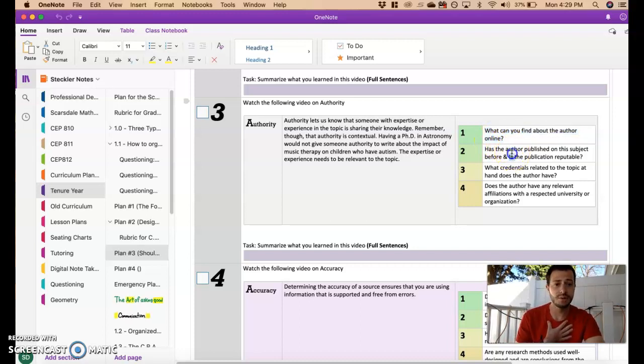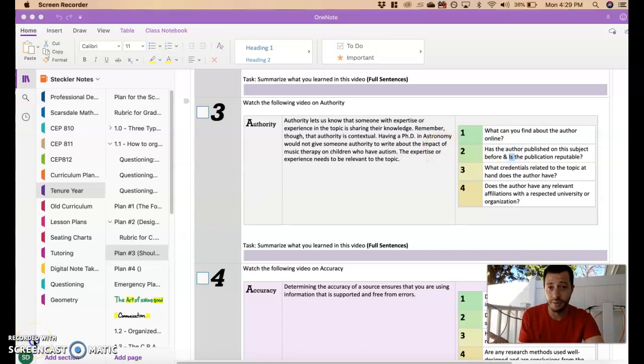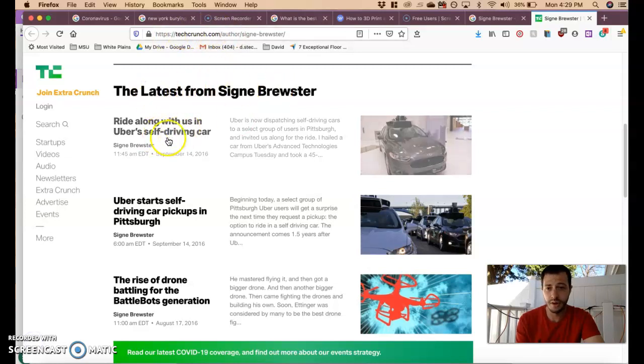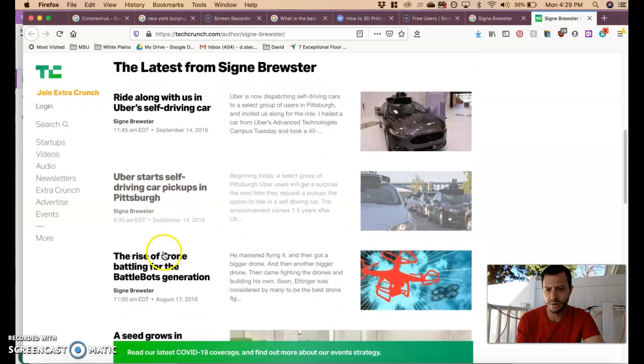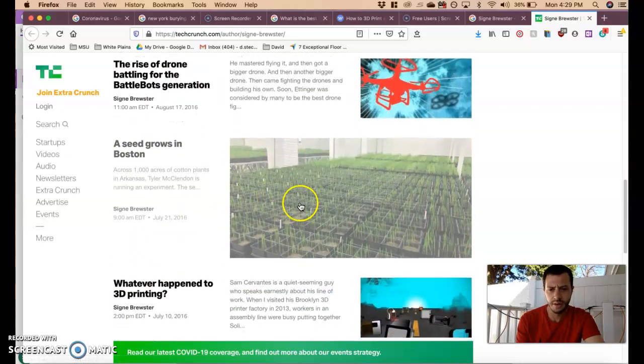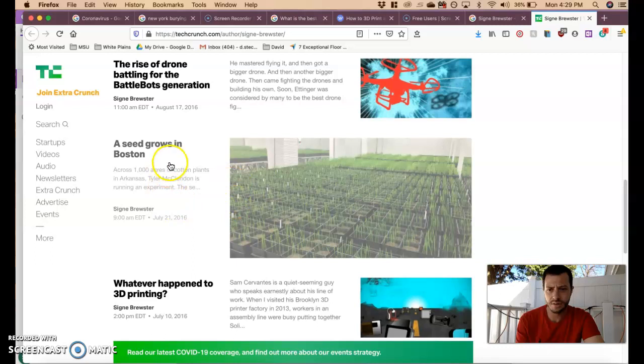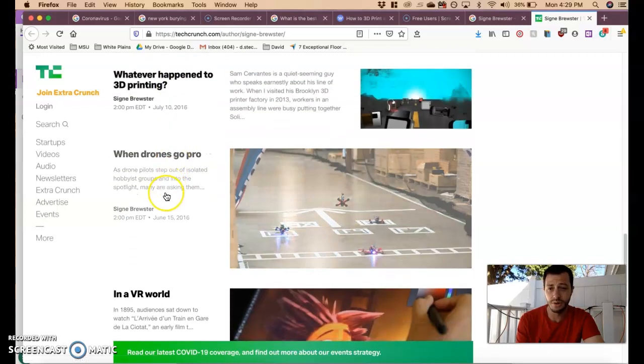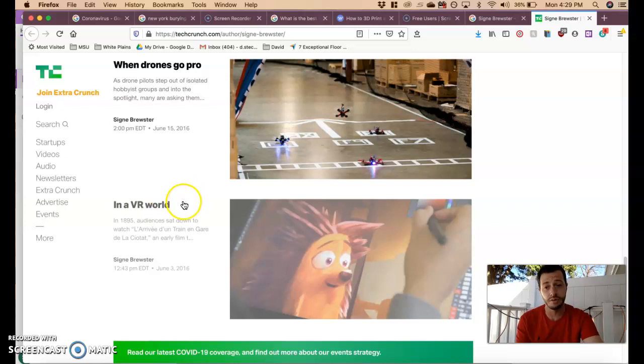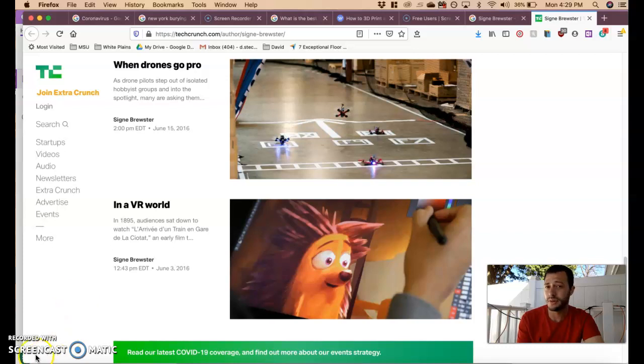The next one is has the author published on the subject before? Great question. Let's see if this is an article she has written about. On her page on TechCrunch, the latest from her - she's looking at Uber self-driving cars, Uber, drone, battling, cotton plants, experiments, 3D printing. So it seems like she posts on it a lot. So even if she didn't have a degree on it, perhaps she has experience because it's something that she continually looks into. And this is a factor that's very overlooked that I think is important.